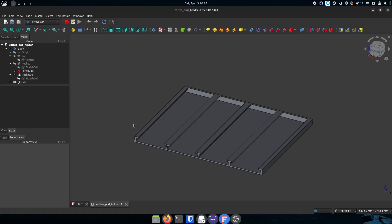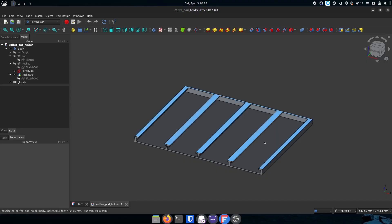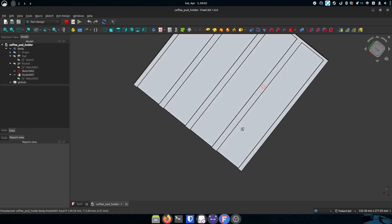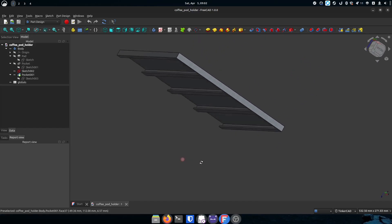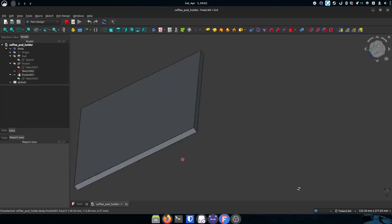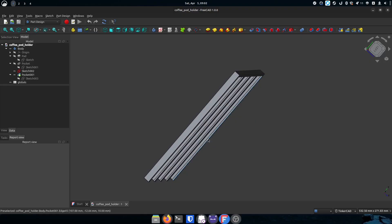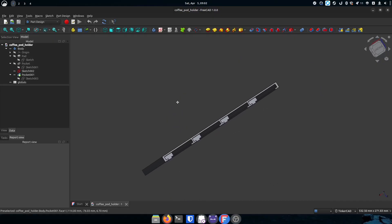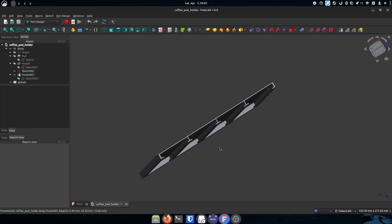This next one I made myself — we use coffee pods in our coffee machine, and my wife didn't like having them sitting on the counter. So I created this coffee pod holder. It's upside down right now, but you flip it over, and it has slots where the pods hang by their little lip. Each track holds about five pods, so this holds around 20 coffee pods — keeps them off the counter and out of the way.